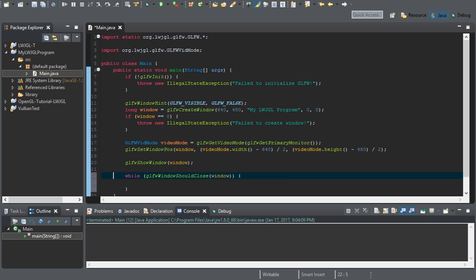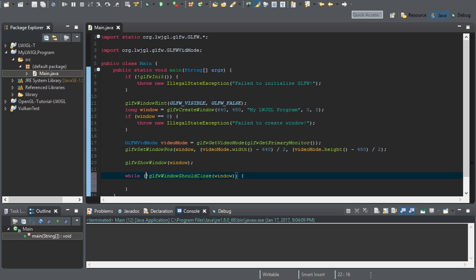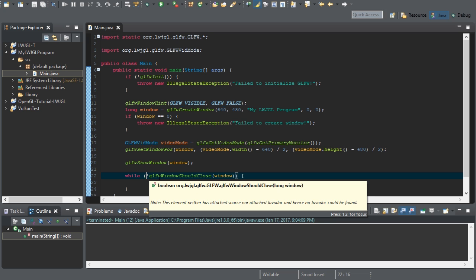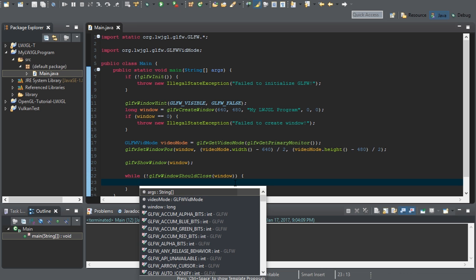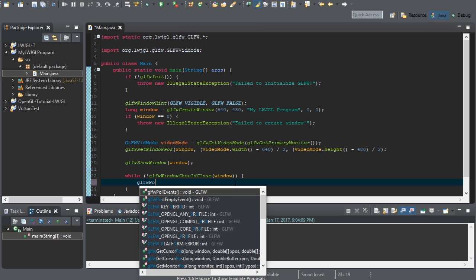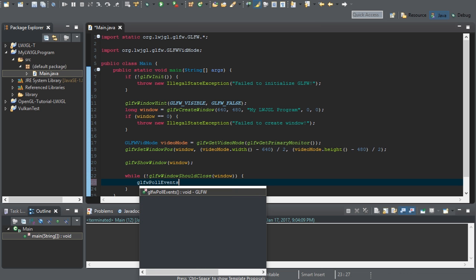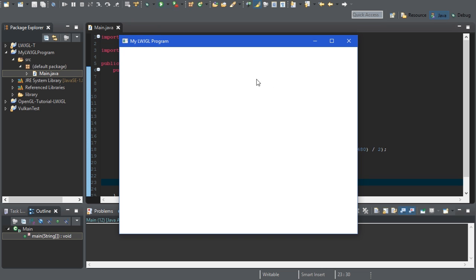So if the window shouldn't close, then we're going to continuously update until the window wants to close. And in here, all we have to do is GLFW poll events. Go ahead and run. And there you go. You got your first window going.